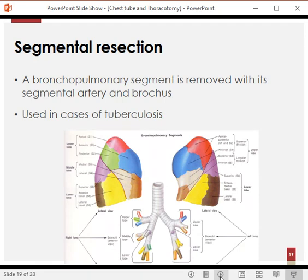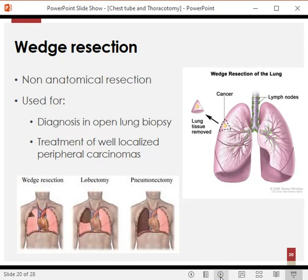Segmental resection: each lung has ten bronchopulmonary segments, which are distinct functional and anatomical units. If a problem is confined to one bronchopulmonary segment, we may remove just that segment safely without affecting the others. Wedge resection is a non-anatomical resection — if there is a problem in the peripheral zone of the lung, we remove a wedge of tissue along with the lesion, which can then be sent for biopsy.